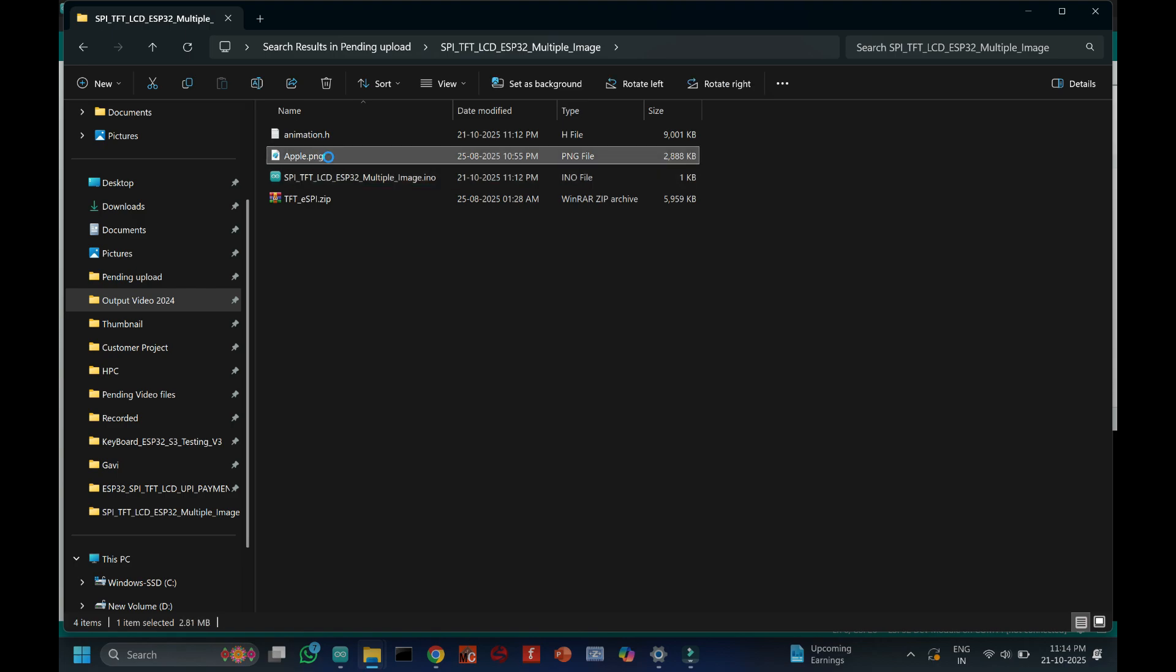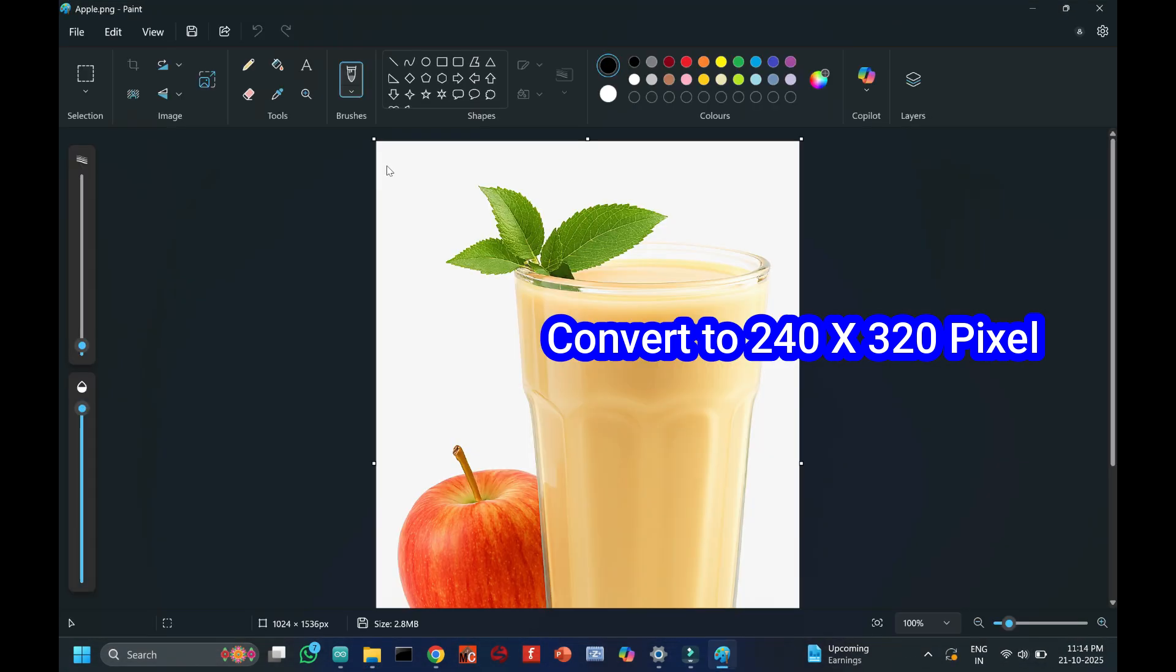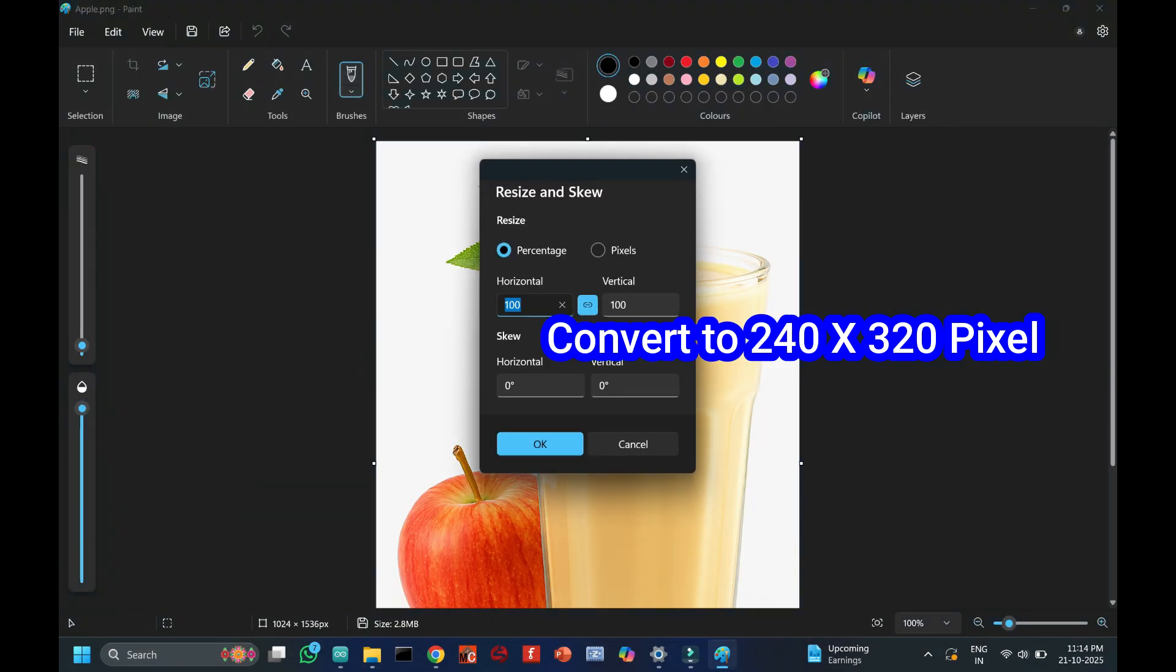First step, choose your images and convert them to 240 x 320 pixel size. I am converting using MS Paint software.